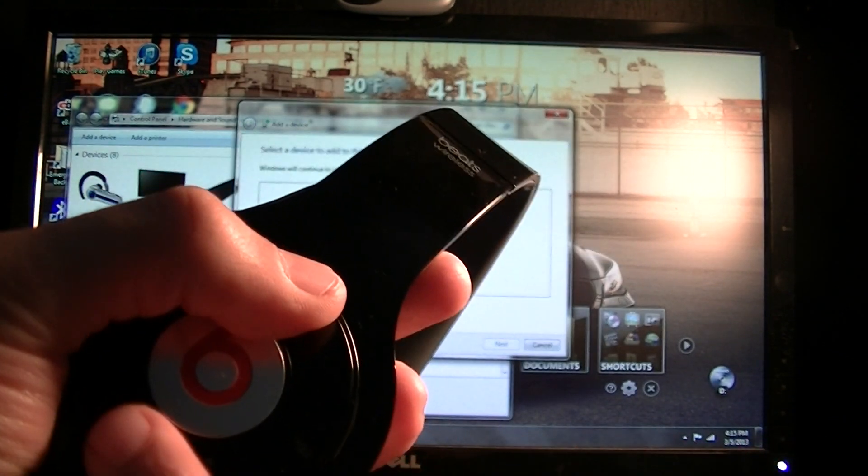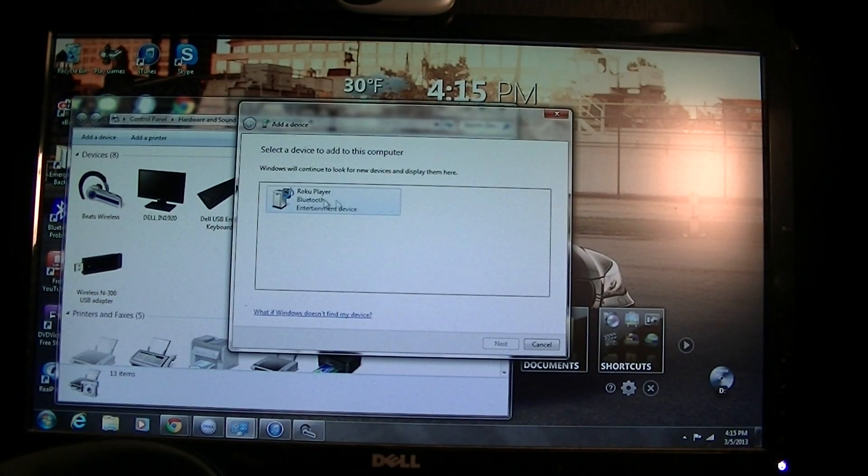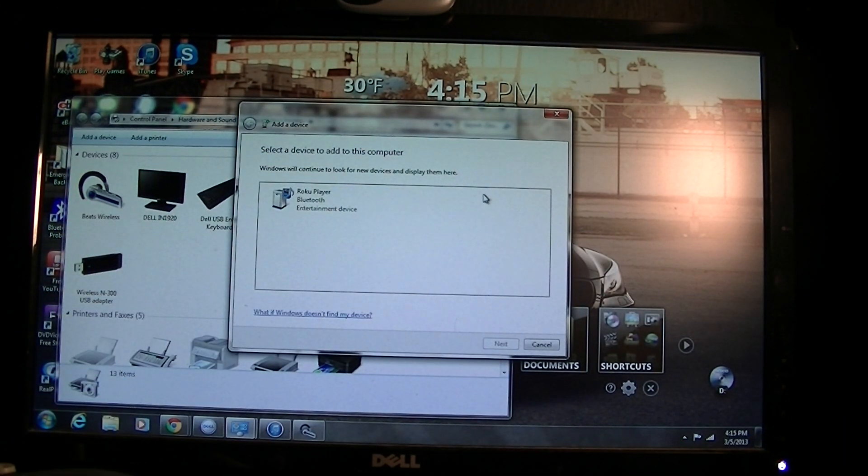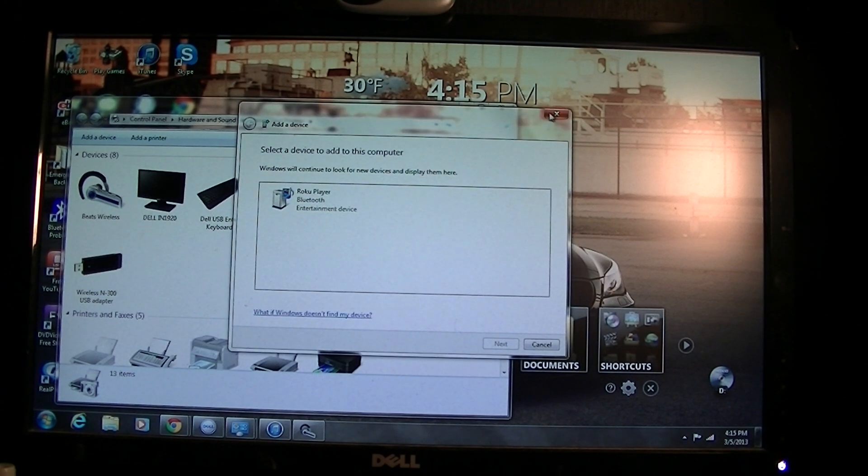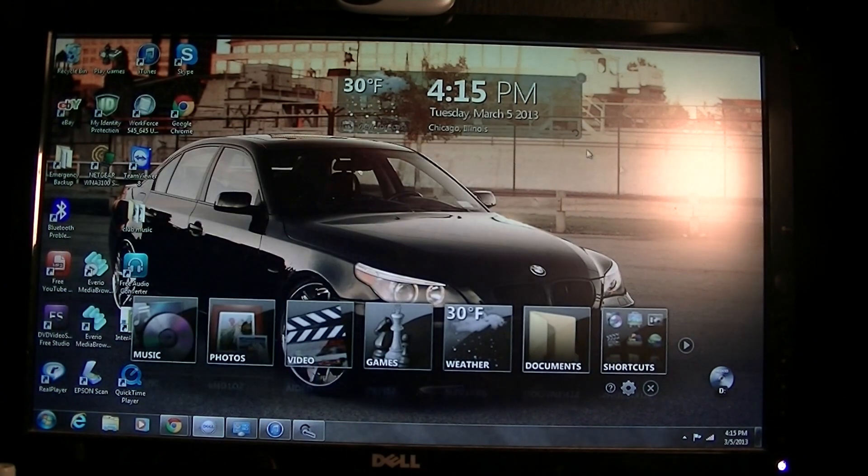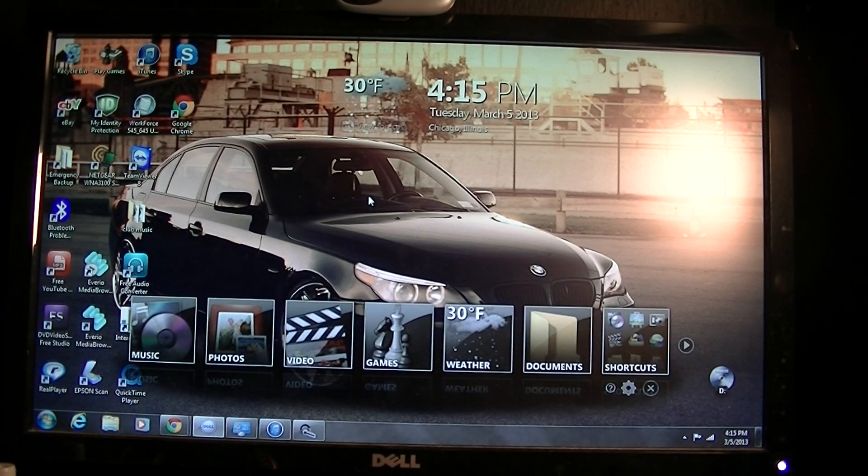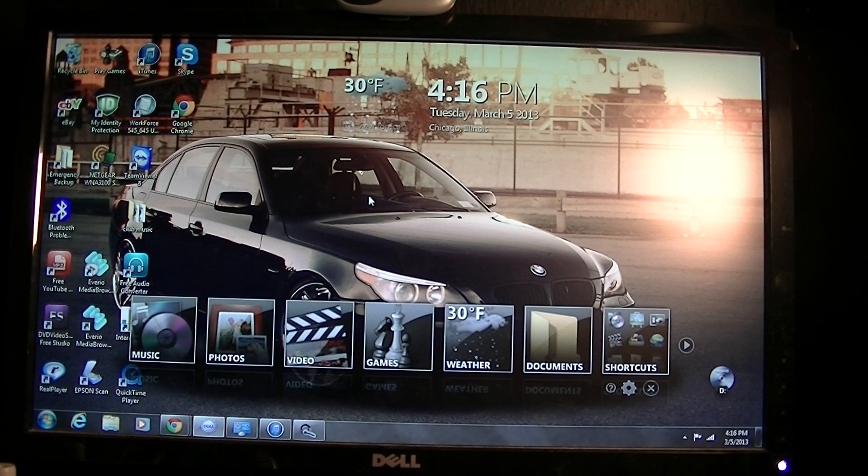Once you hold it, it's gonna come up right here. It's gonna say Beats wireless and then you just select it. That's how you make it discoverable to the computer.